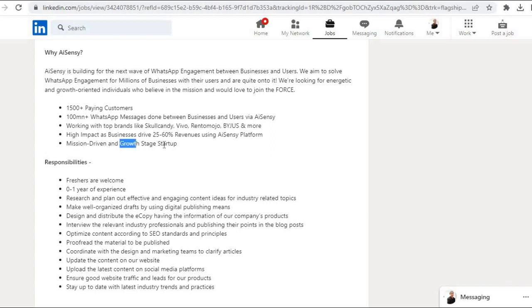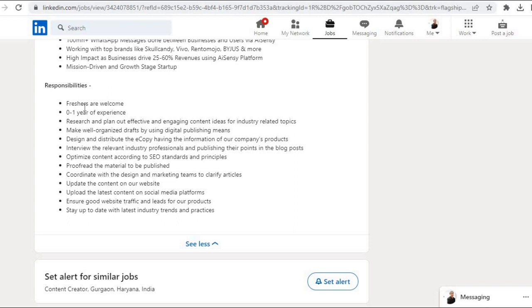High impact as businesses drive 25 to 60% revenues using AISENSY platform. Mission-driven and growth stage startup.